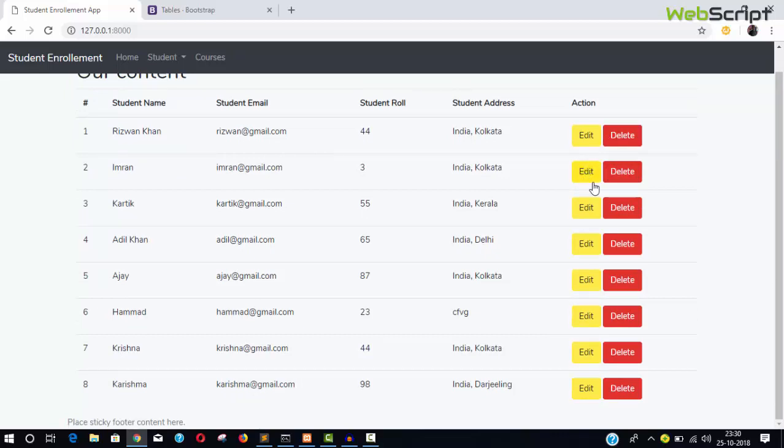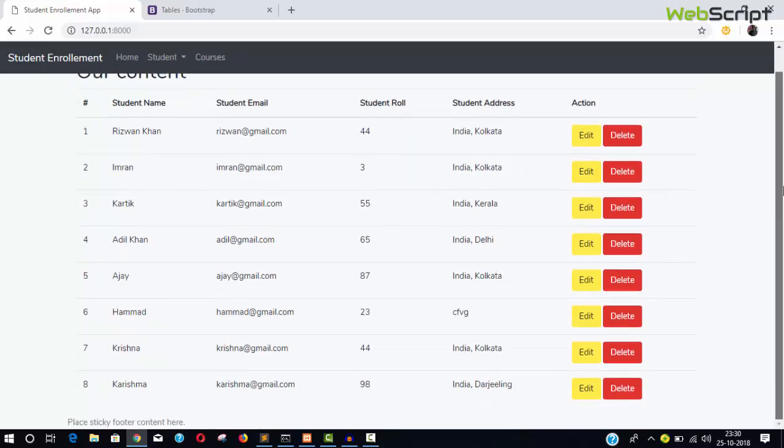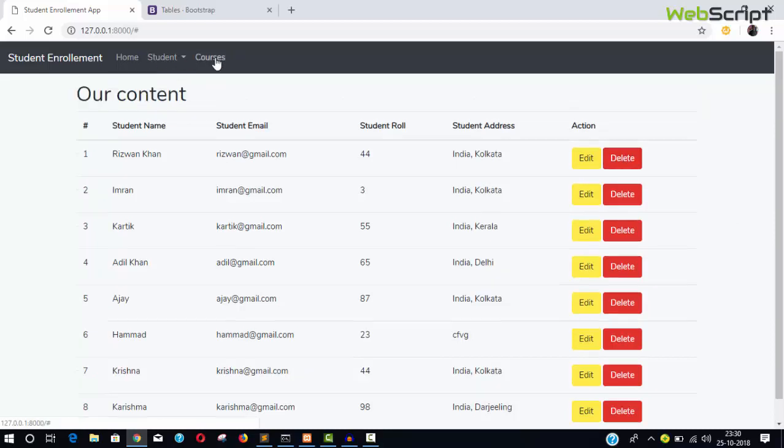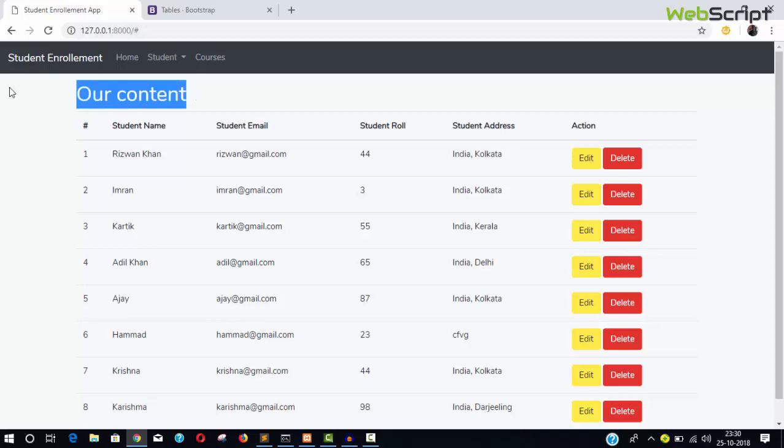In the next video we'll see how to delete records. Our future videos will include pagination for this table, edit and delete functionality, and courses with relationships between students and courses. Don't forget to like, subscribe, and share with your friends. Thanks for watching. Bye.